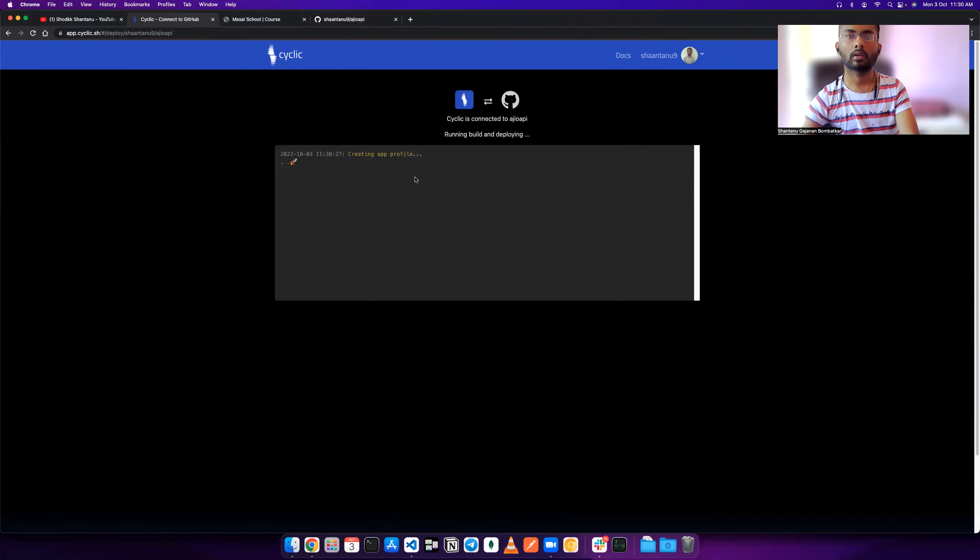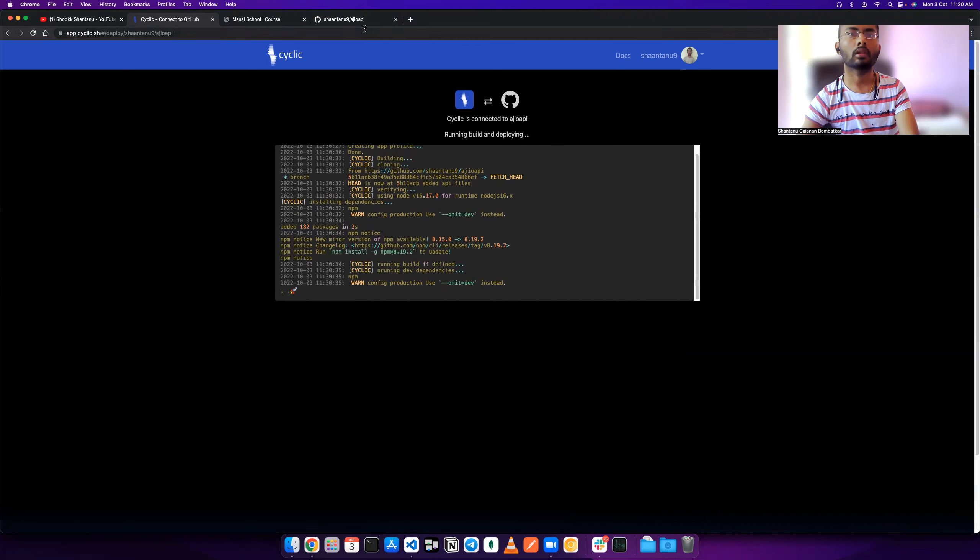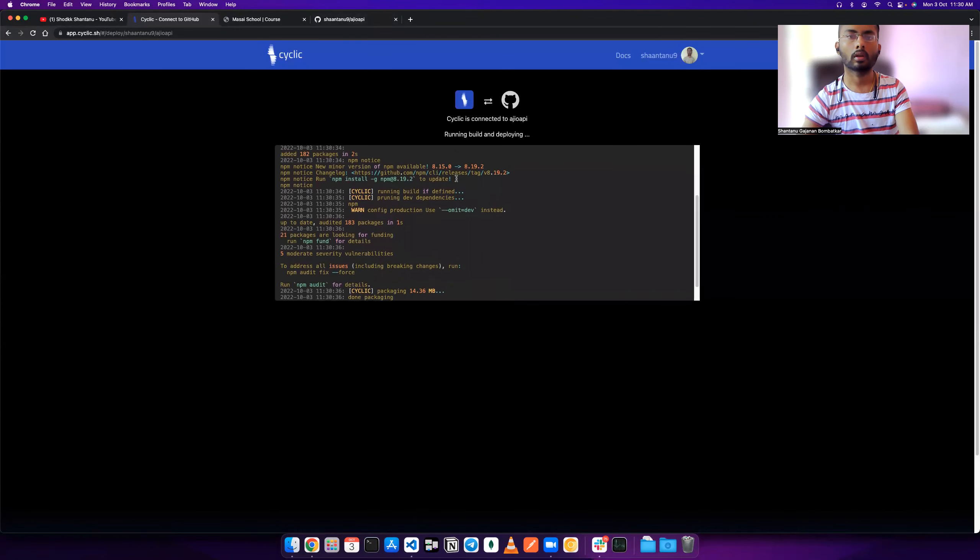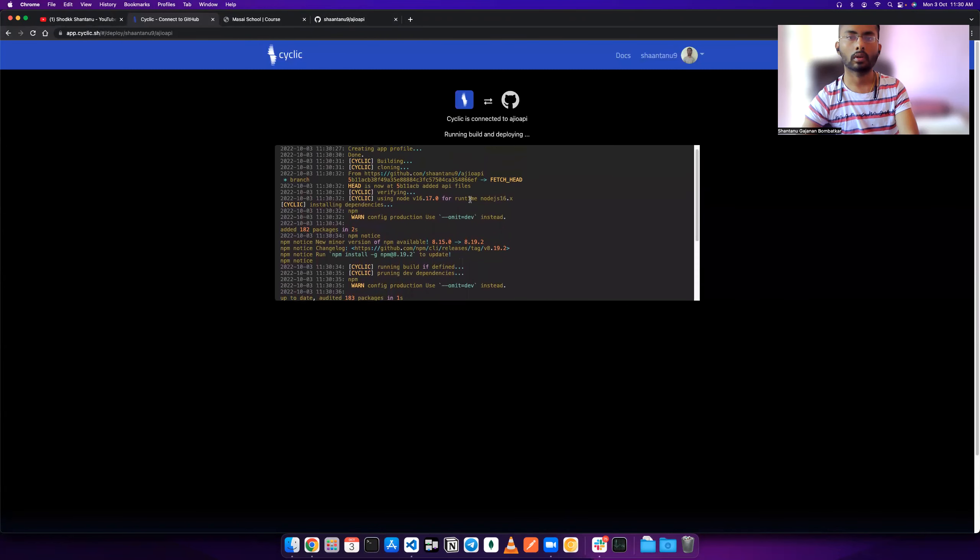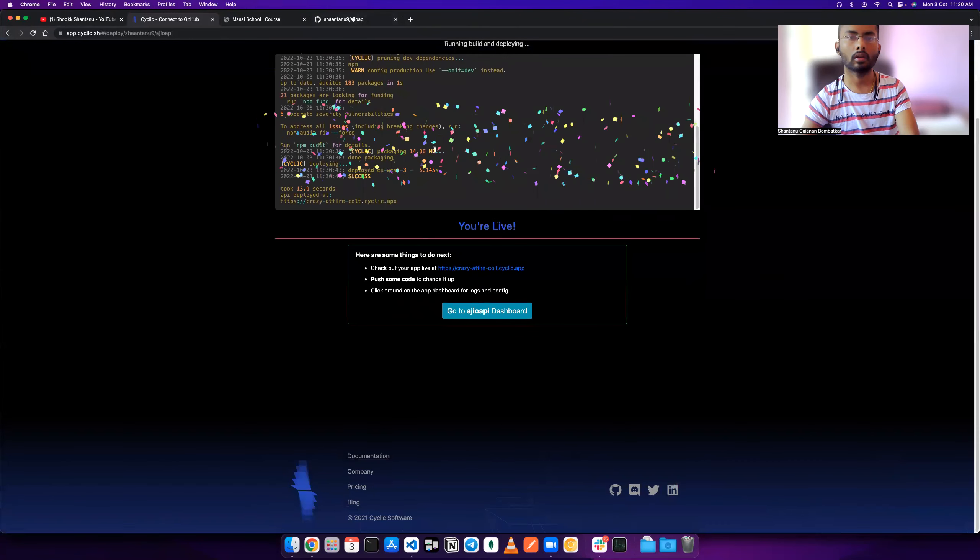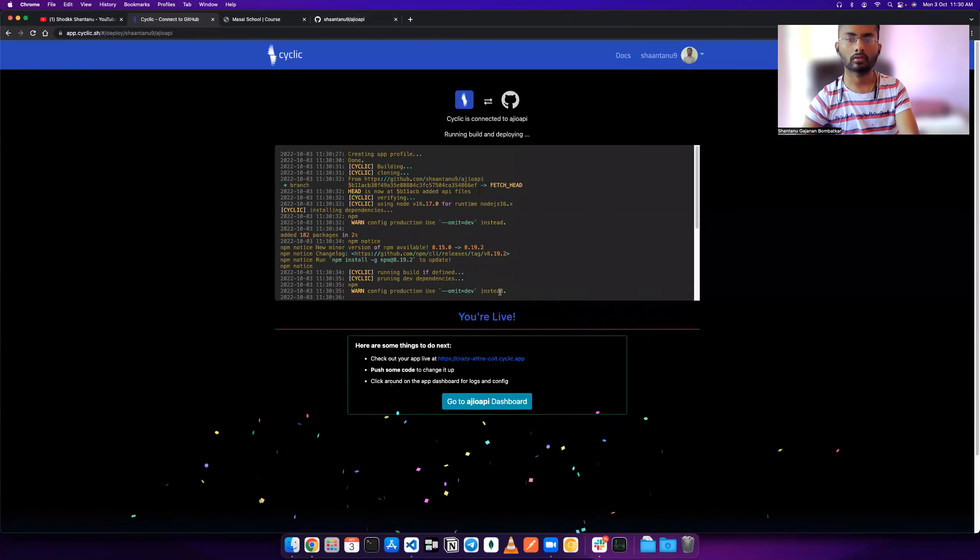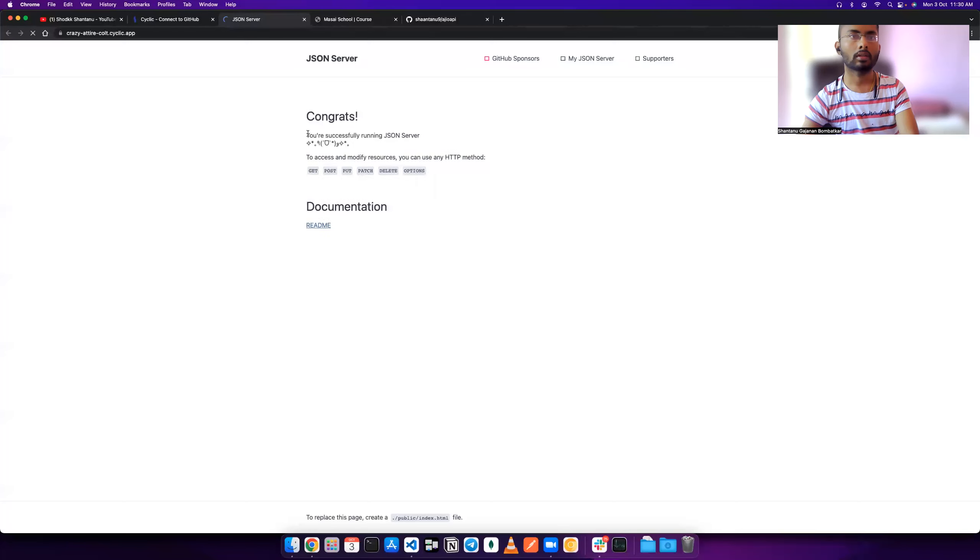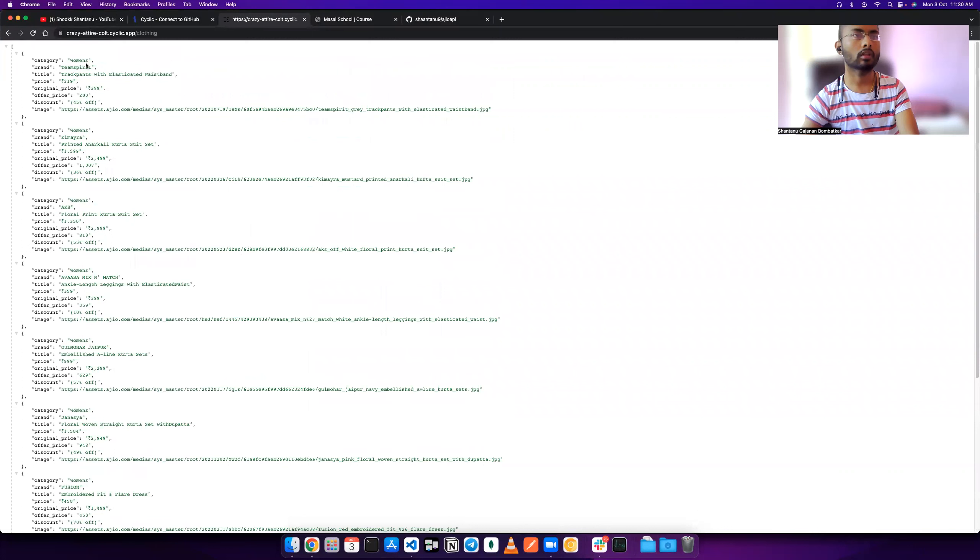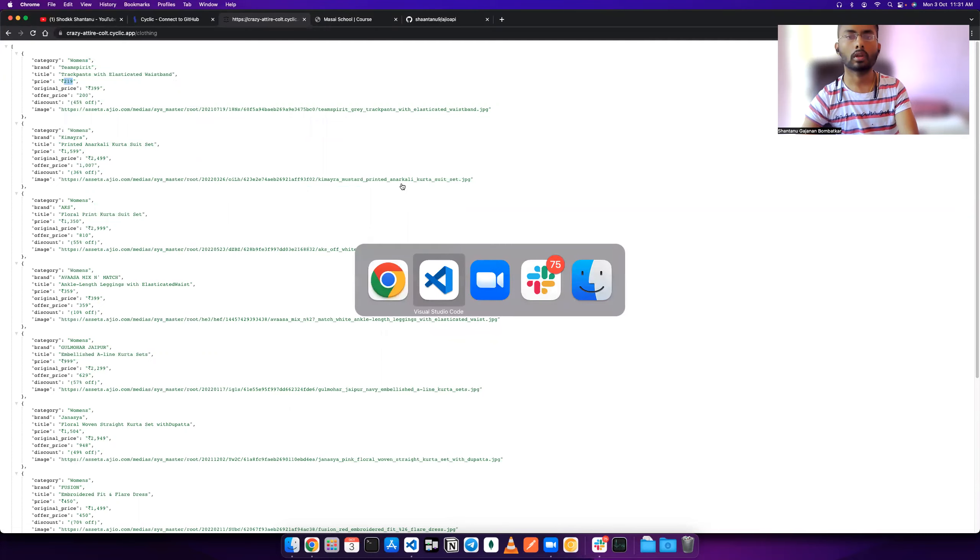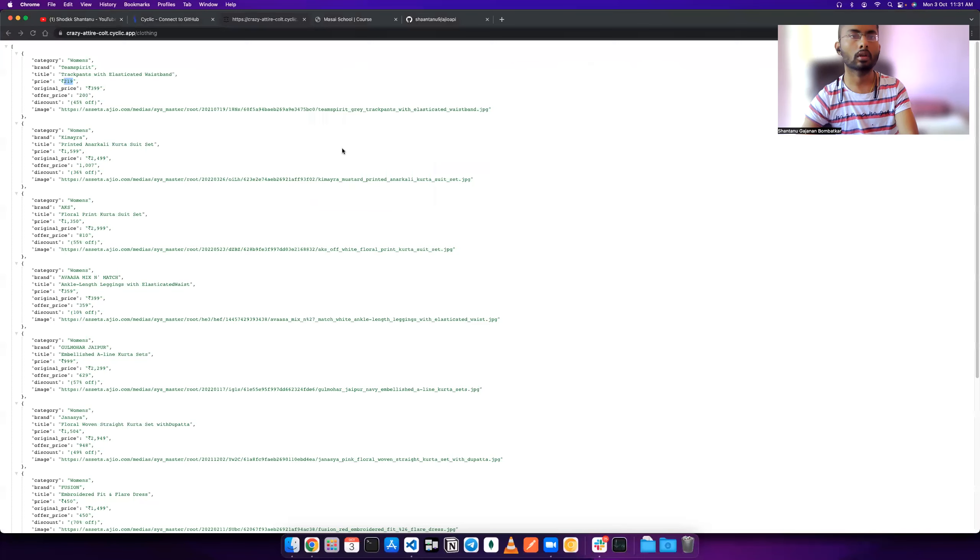It will start doing the process. In this process we can easily see that igeo api is being created. It's live. If I go to this, I can easily see the clothing. I only have 10 items. We can see the first two men, and what is the price? 219. In our data here also the first price is 219.